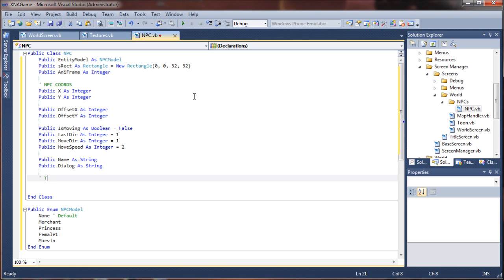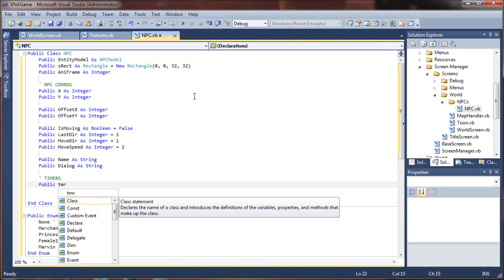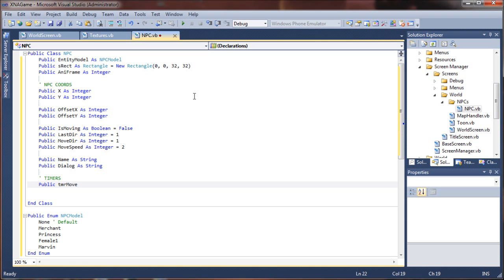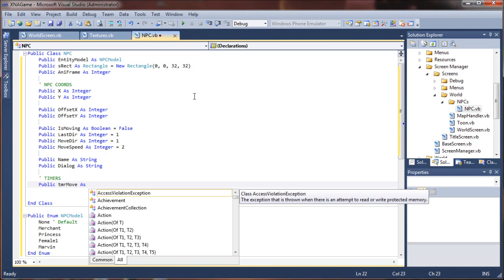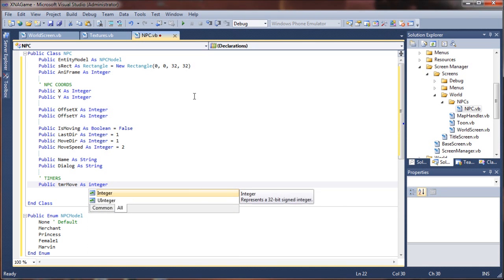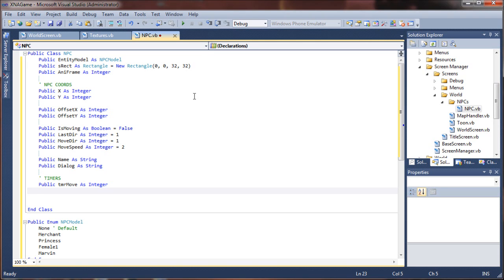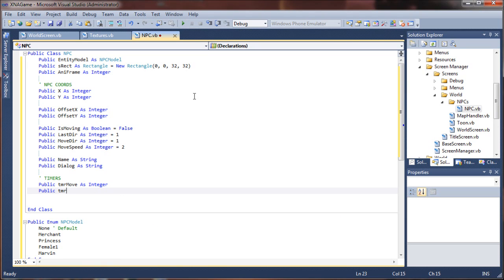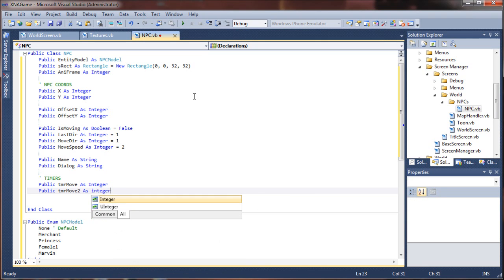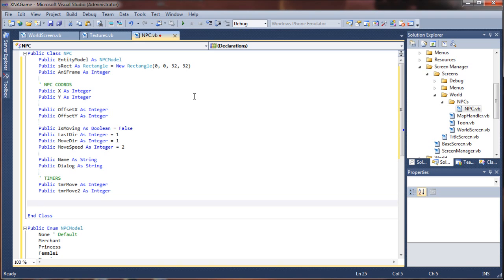And we're going to need a couple of timers. I'm going to do public tmr for timer, timer move as integer. One is going to be controlling how frequently they move. And the other one is going to control, let's see, there's the movement speed and the movement frequency, I think, is what we're going to be doing here. Sorry, my brain just kind of went blank there. These could be public or private, it doesn't make a difference. I'll probably only need to be accessible by the internal NPC class. So say move to as integer. So frequency and speed is what we're going for here.